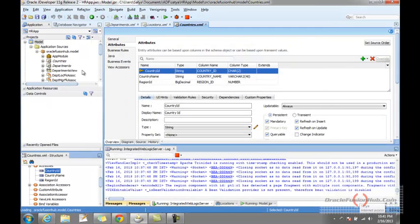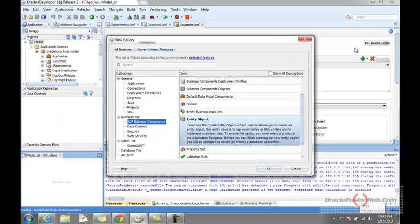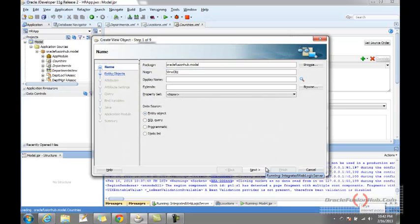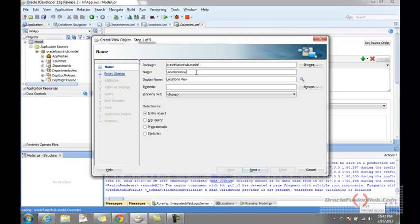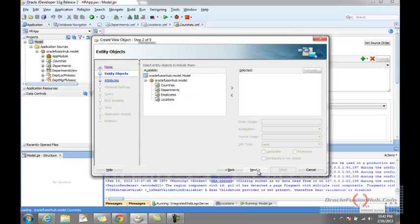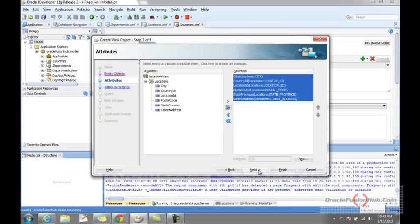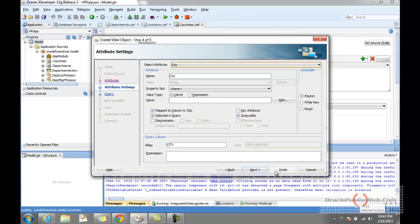Now I need a view object for Locations. I am creating a view object for Locations because this view object can be used in the List of Values I am going to create. My view object name would be 'LocationsView', it would be based on the Locations entity object, and I would include all the fields. Let me finish it off.